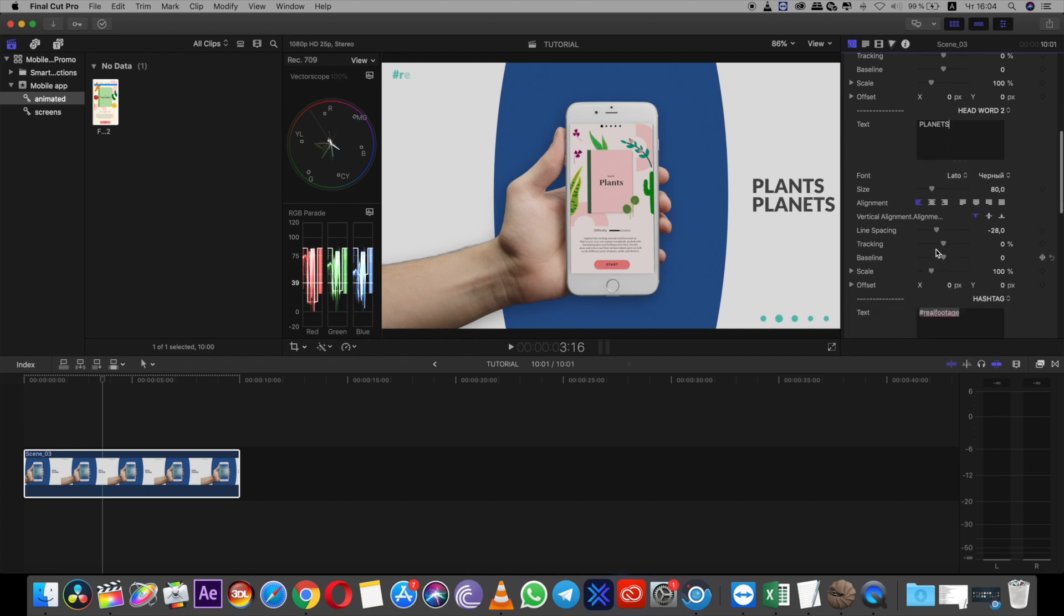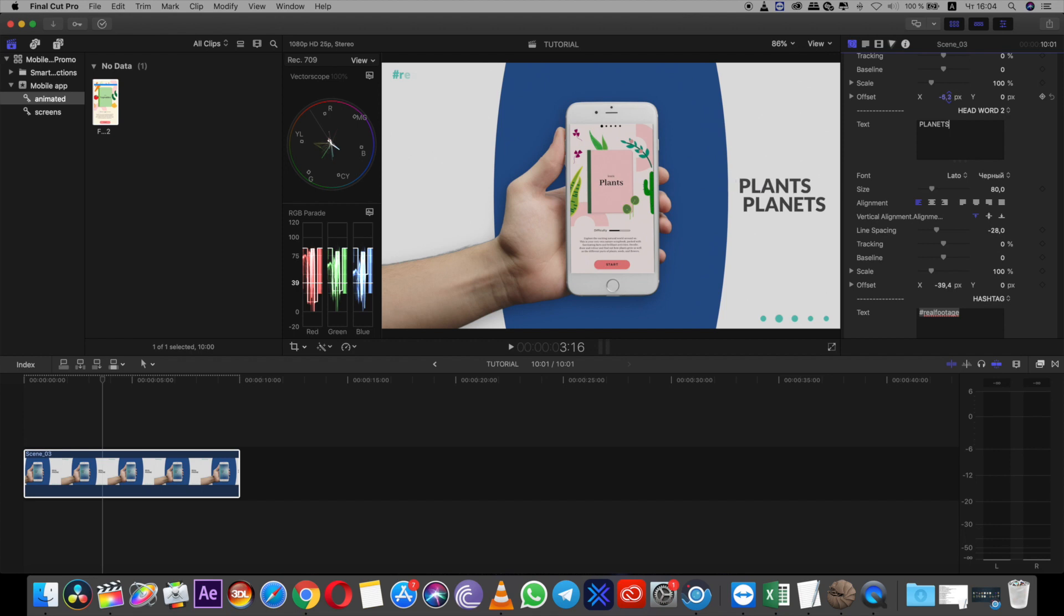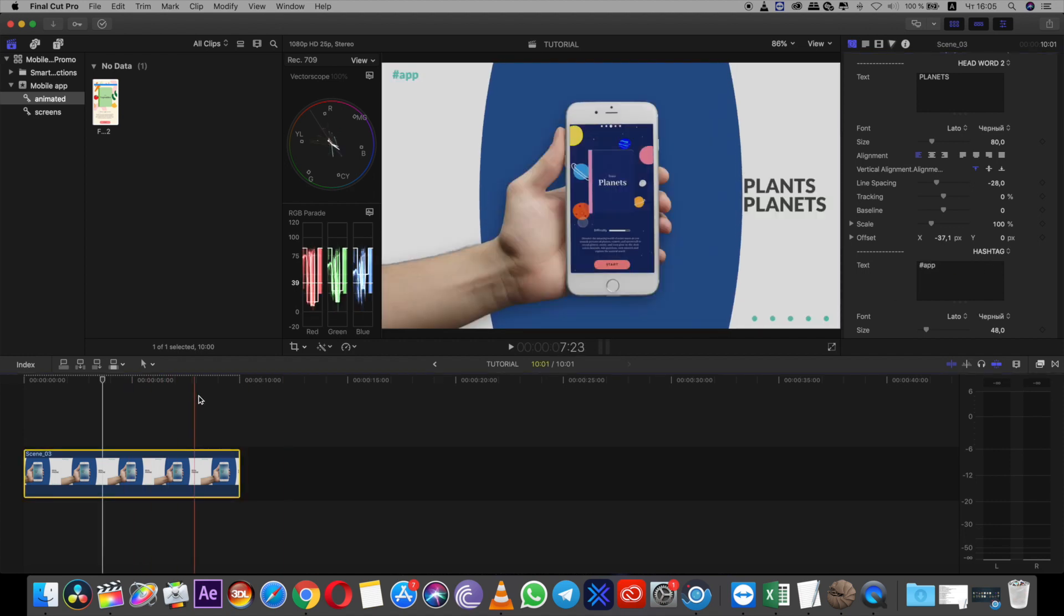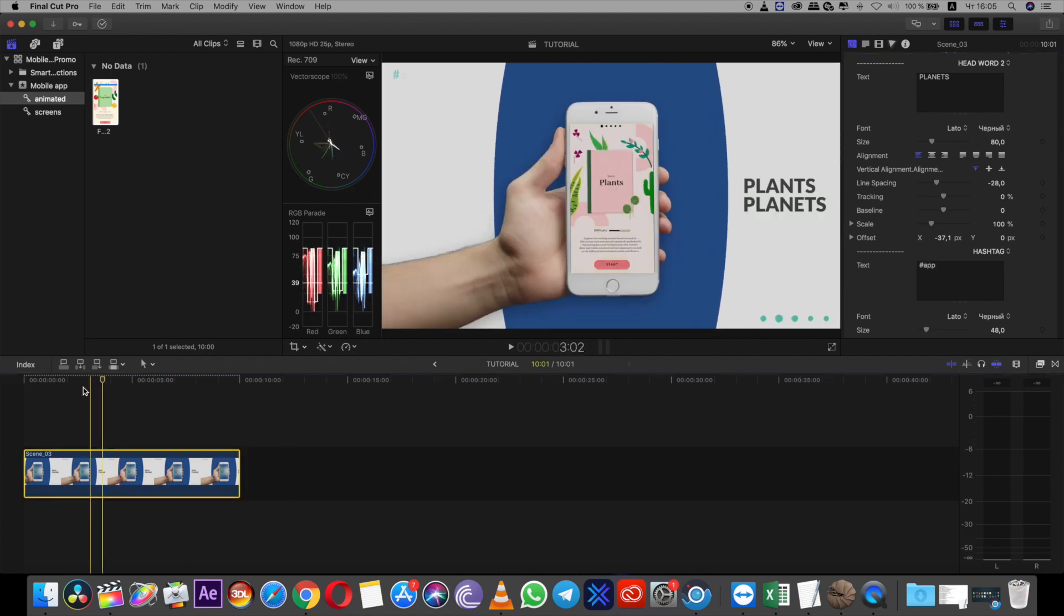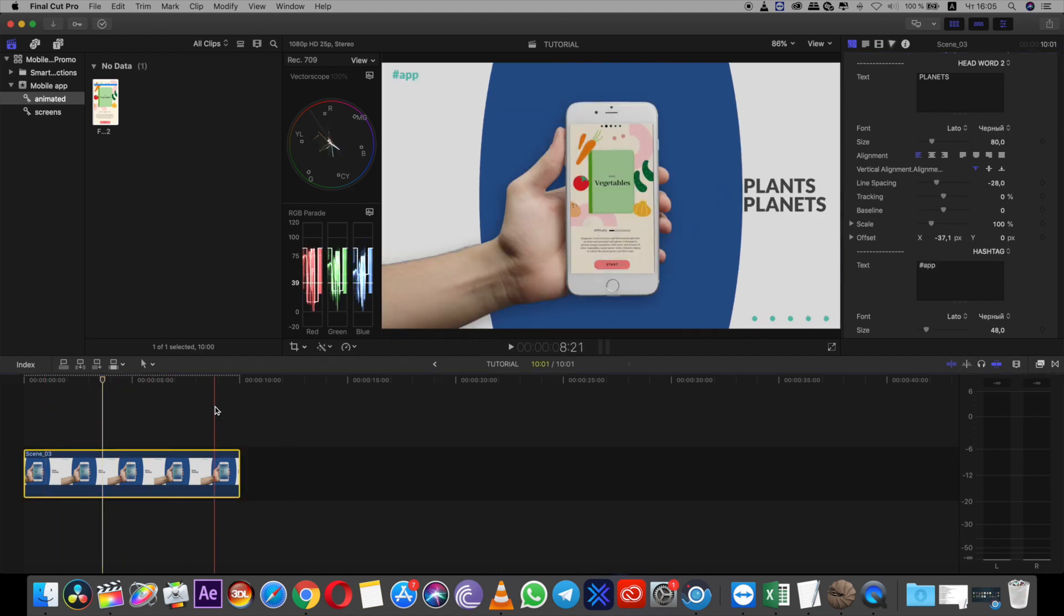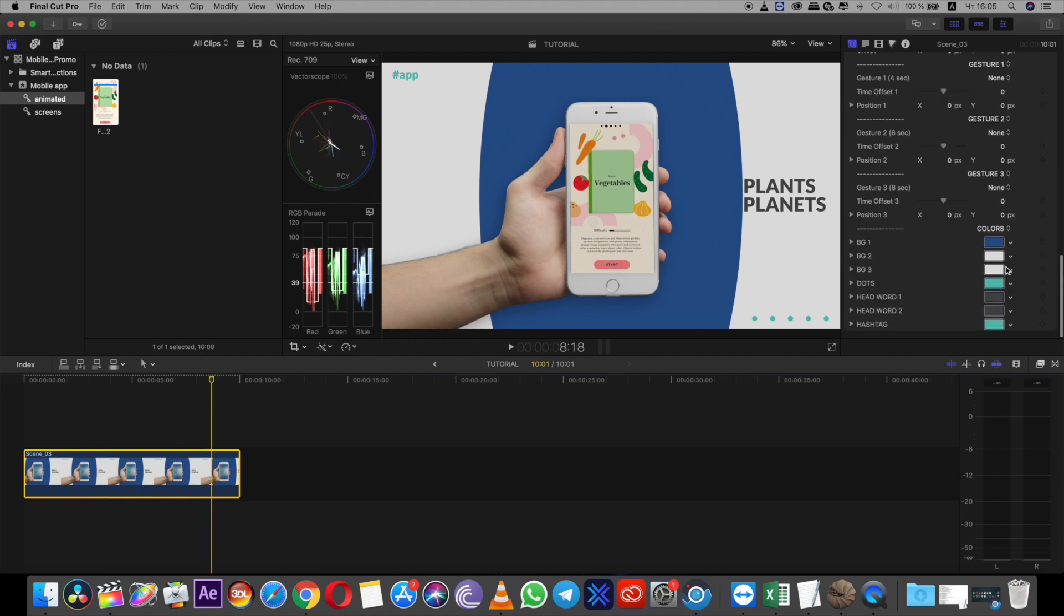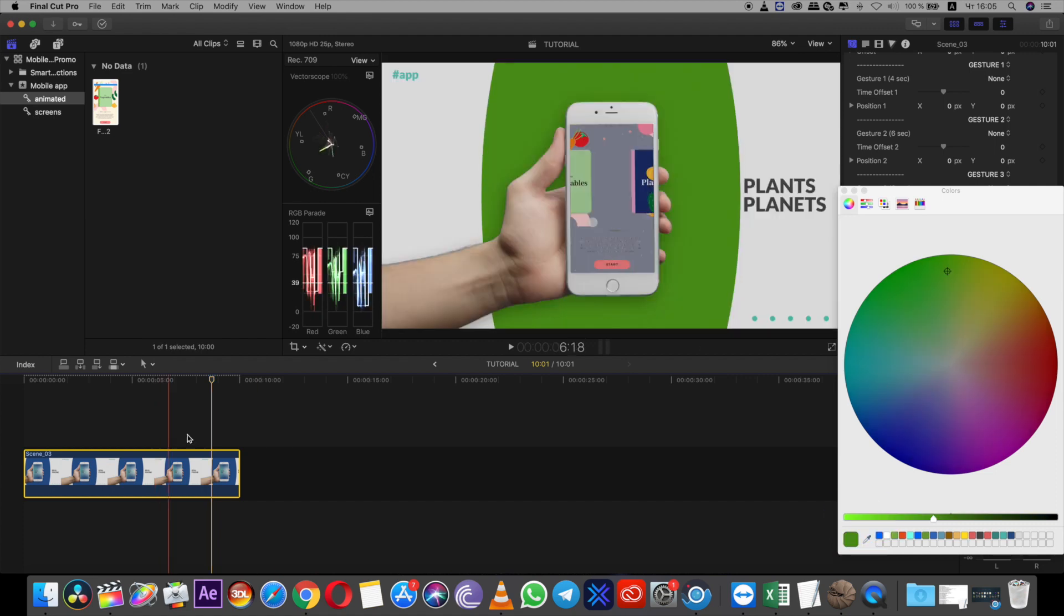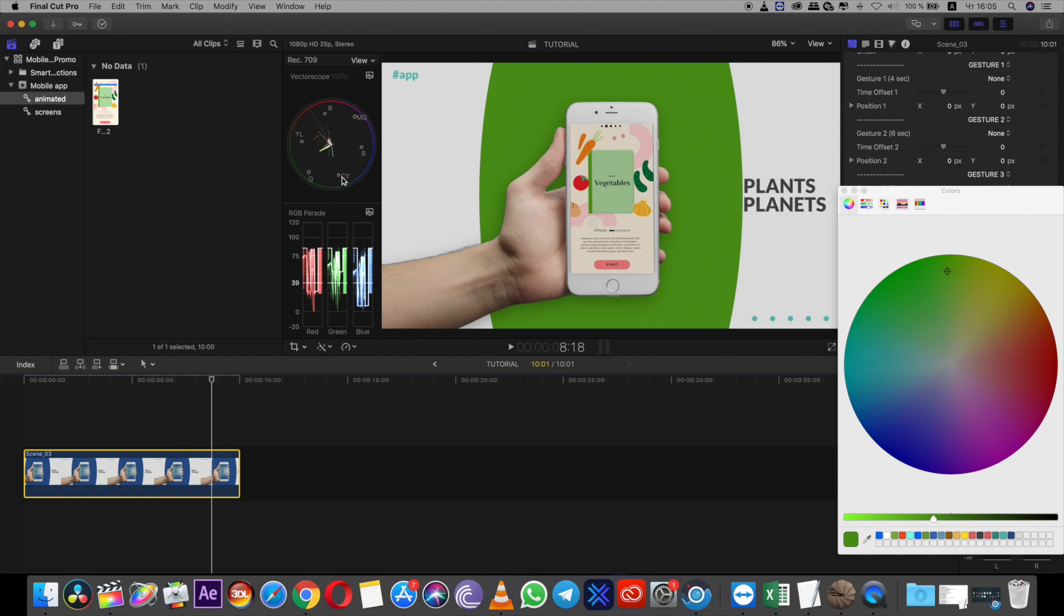Also you can change any of settings, for example, I want to make position adjustment. So now I have this animation. At the end of the settings I can change colors. I want to pick up color directly from my screen grabbing.